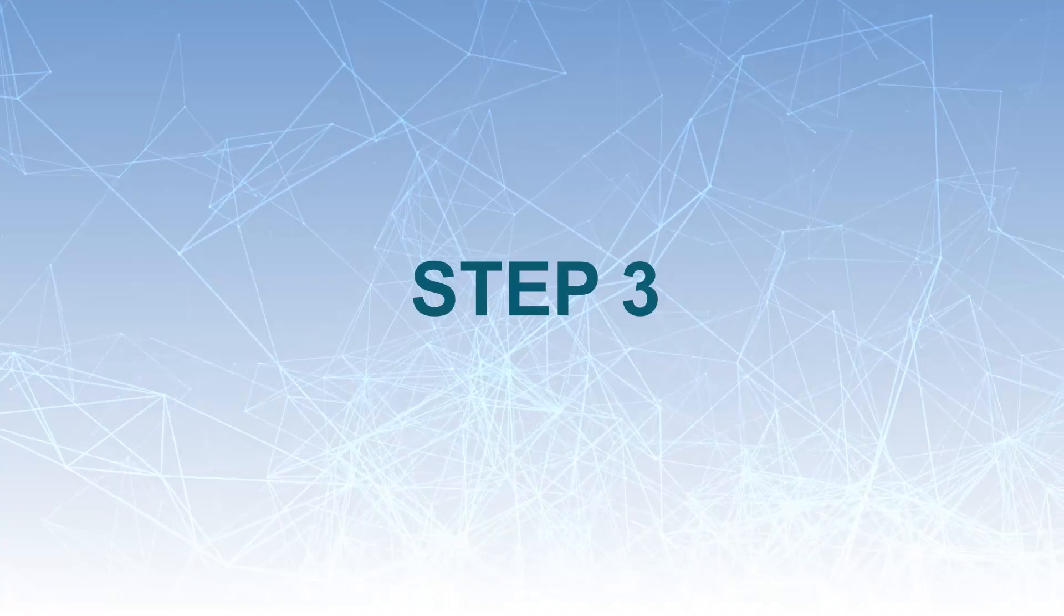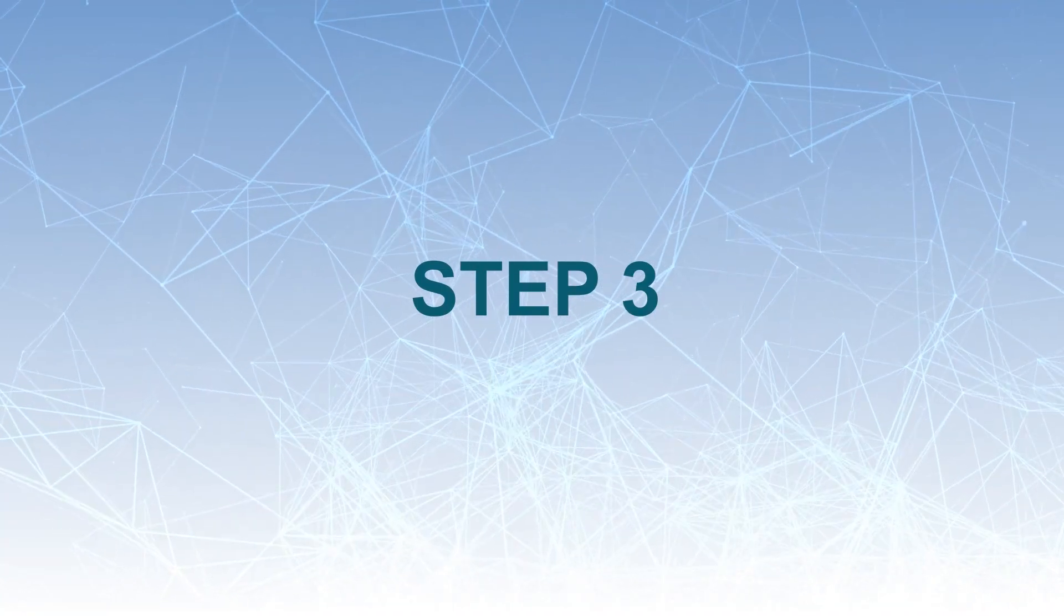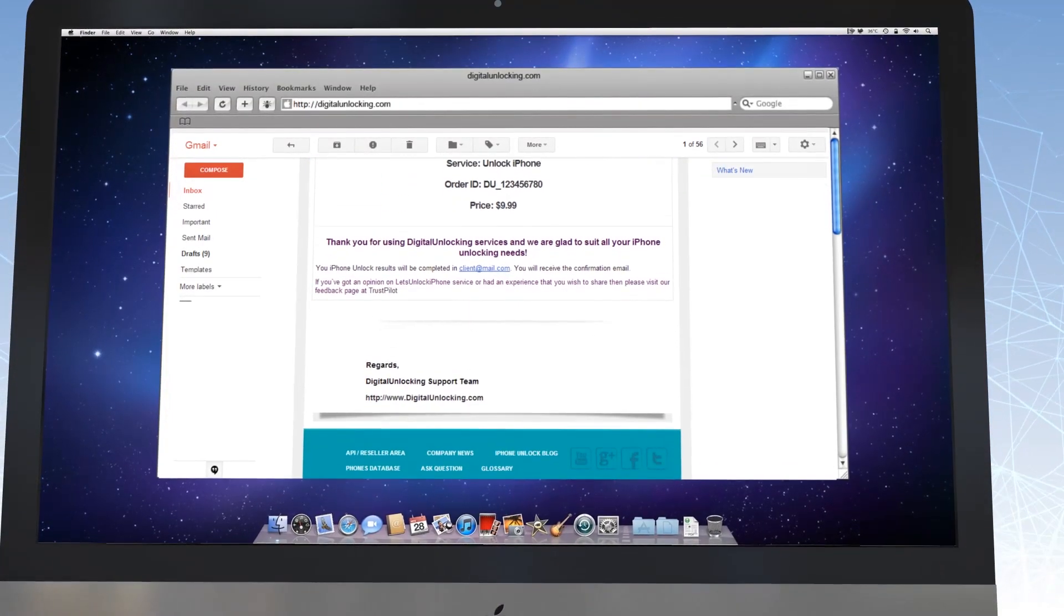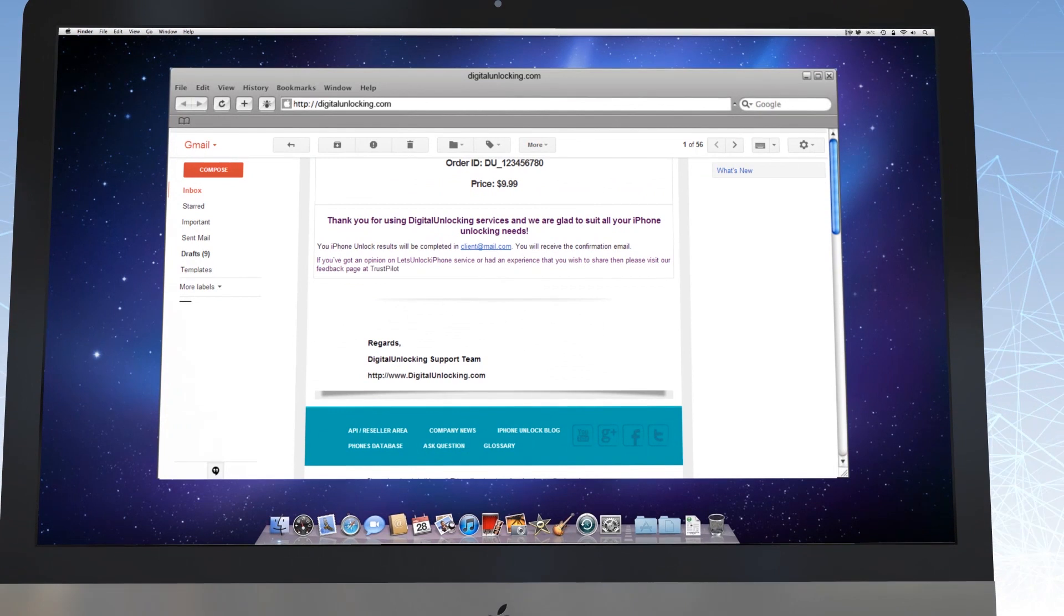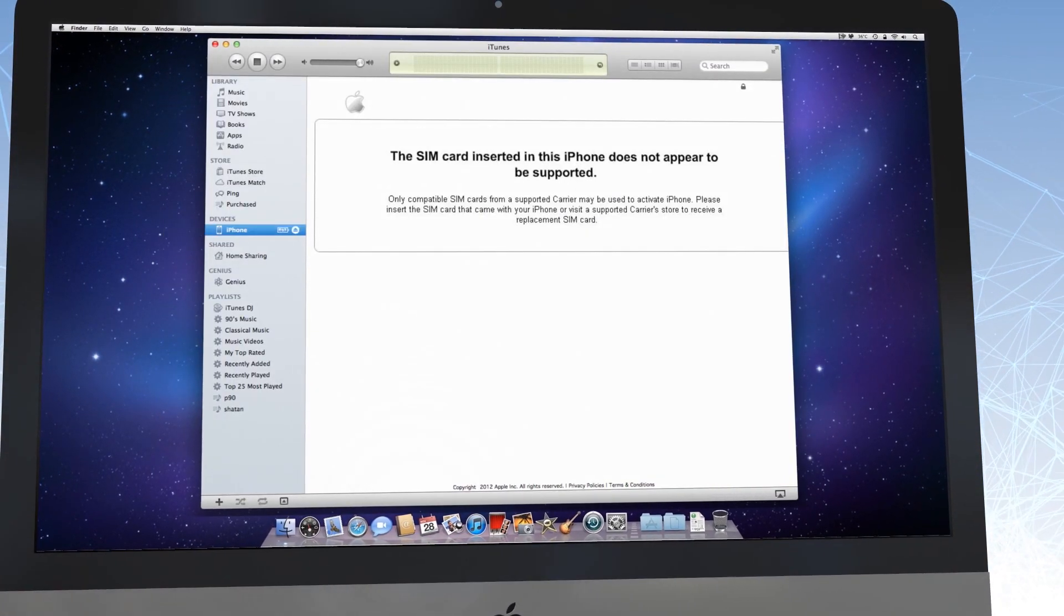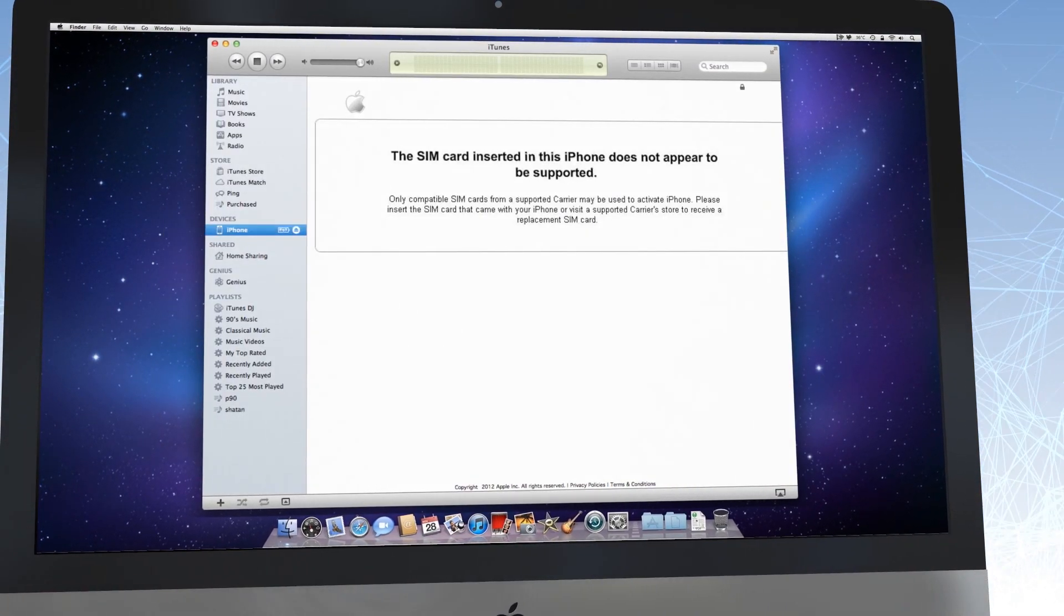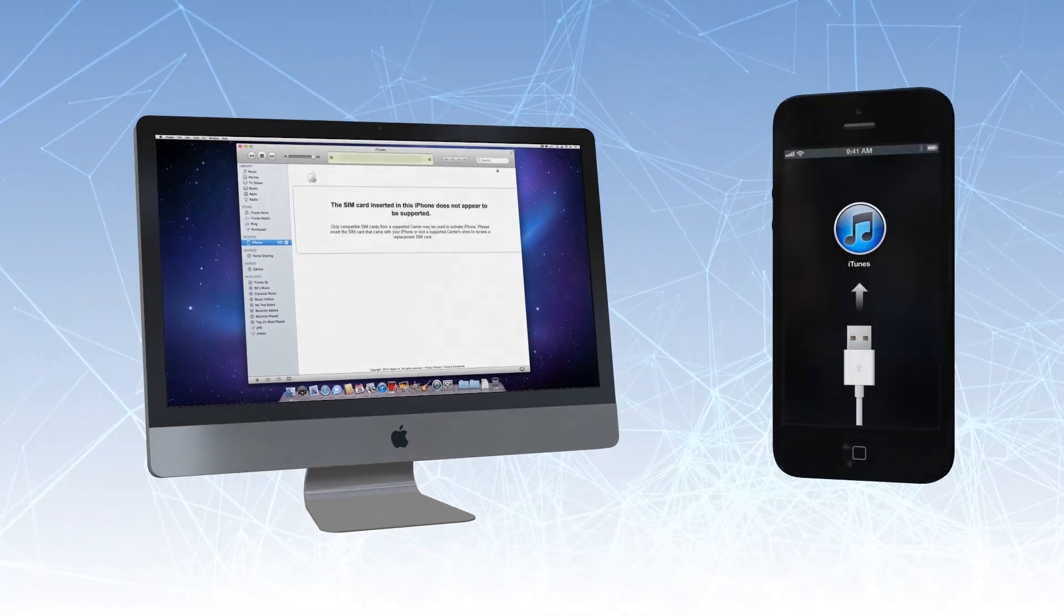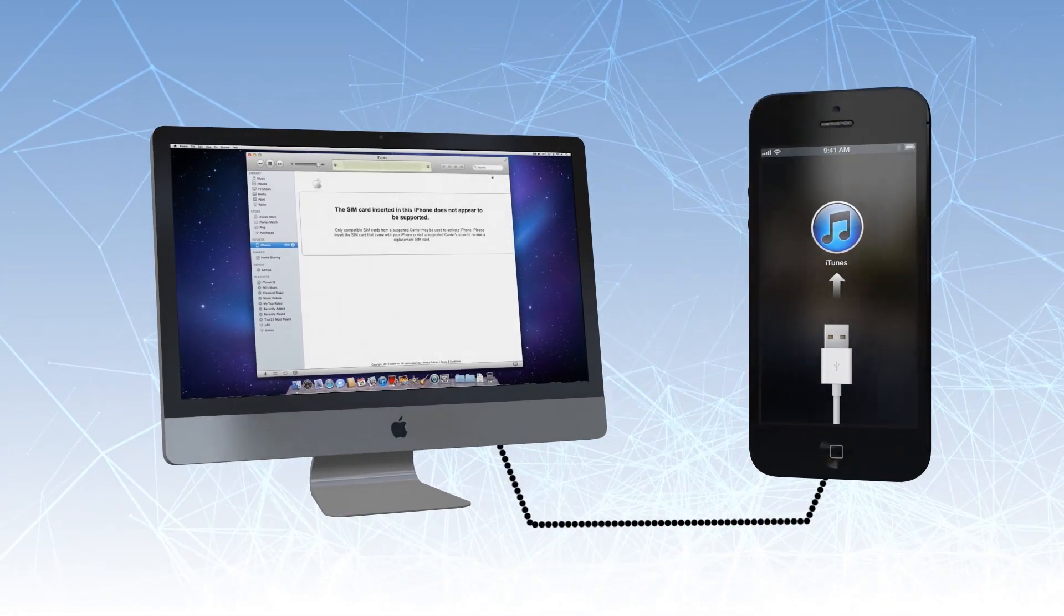Step 3: Our system will notify you by email when your device is successfully unlocked. But you will need to perform some easy steps to complete the factory unlock process. Just connect your iPhone to iTunes and it will be unlocked.